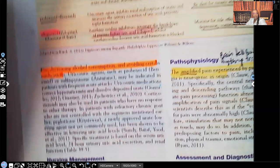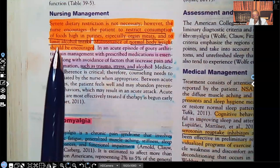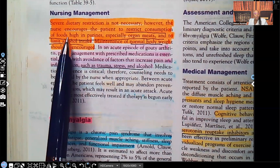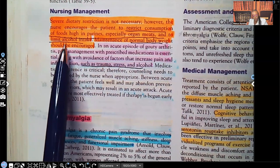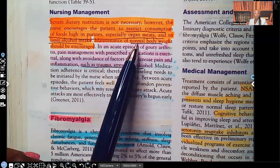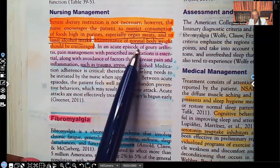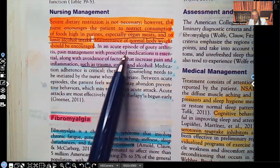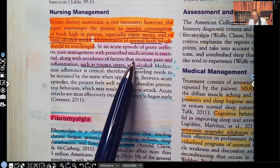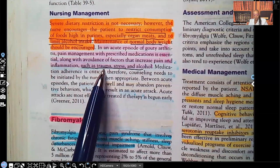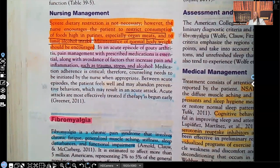For nursing management, severe dietary restriction is not necessary. However, the nurse encourages the patient to restrict consumption of foods high in purine — especially organ meats — and to limit alcohol intake, since alcohol is a trigger. Maintenance of normal body weight should be encouraged, as being overweight can cause a flare-up. In an acute episode of gouty arthritis, pain management with prescribed medications is essential, along with avoidance of factors that increase pain and inflammation such as trauma, stress, and alcohol. That is gout in a nutshell.